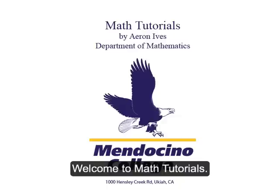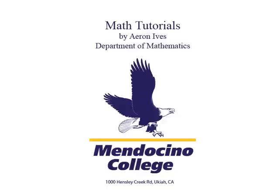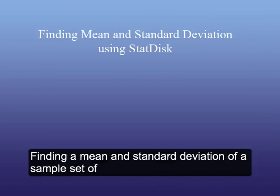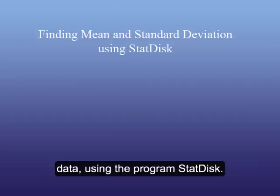Welcome to Math Tutorials. In today's lesson we're going to look at finding a mean and standard deviation of a sample set of data using the program StatDisk.